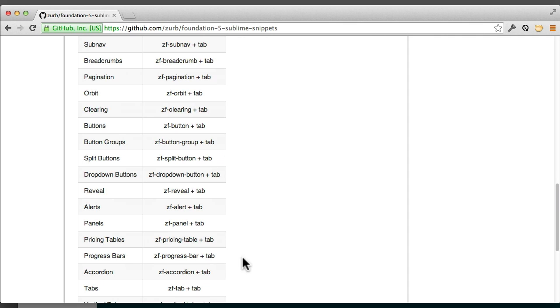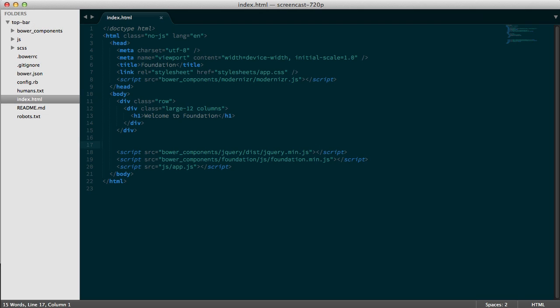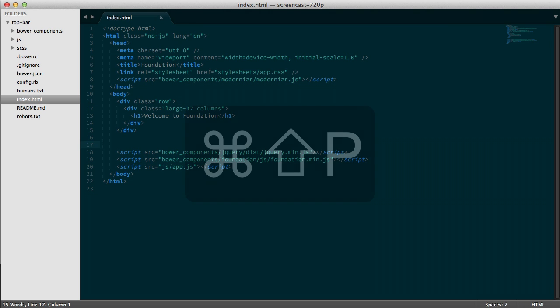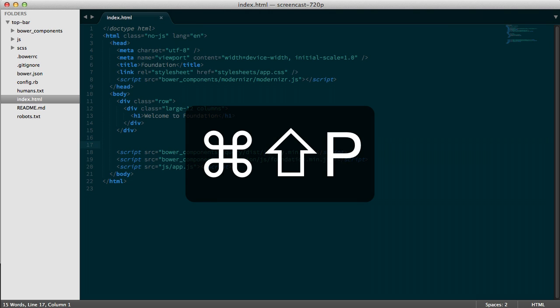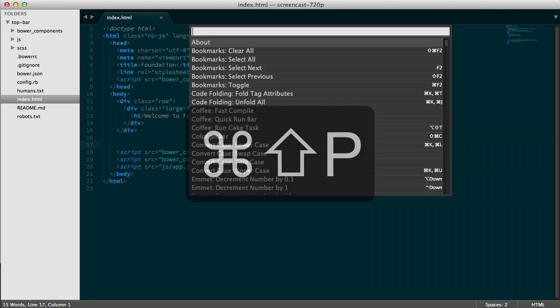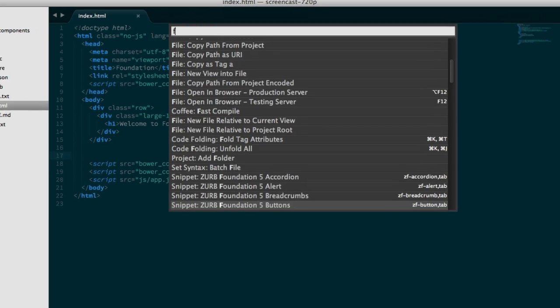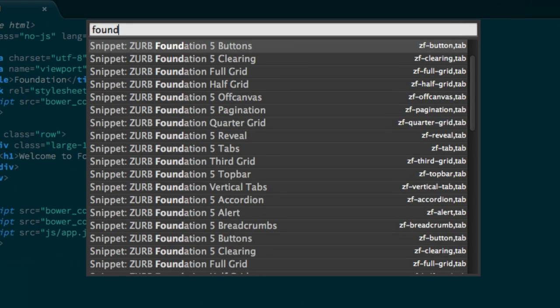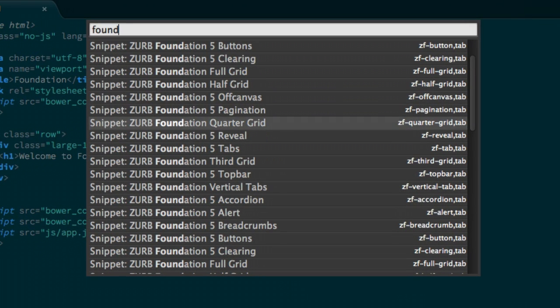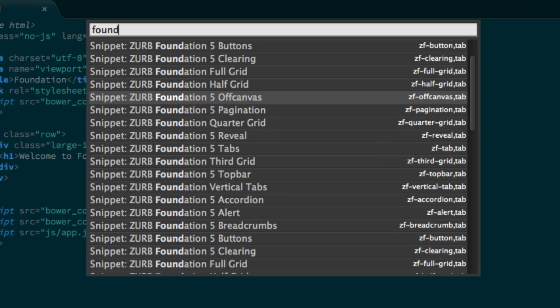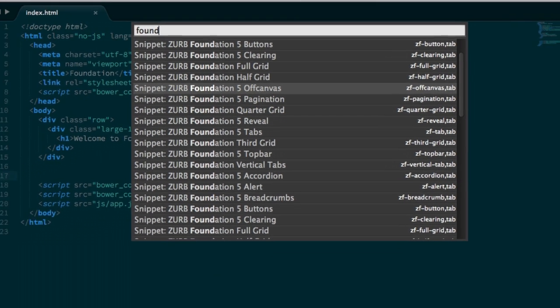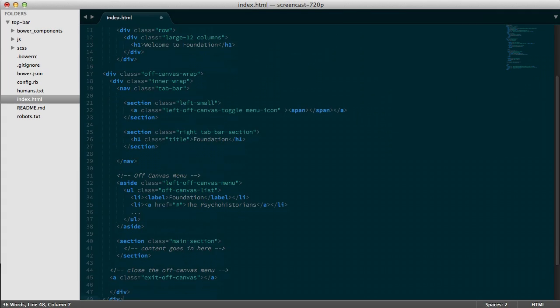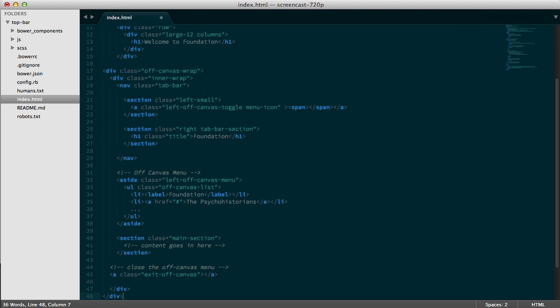So one great thing with the snippets package is before you memorize all of them, you can bring them up in the Sublime 3 command palette. So on the Mac, it's Command Shift P, and we just start typing foundation, and you're going to see all of them right here. So let's say we want to do the off canvas component. There we go.